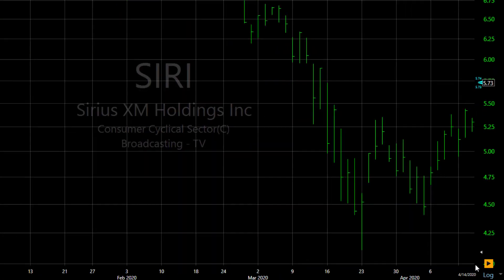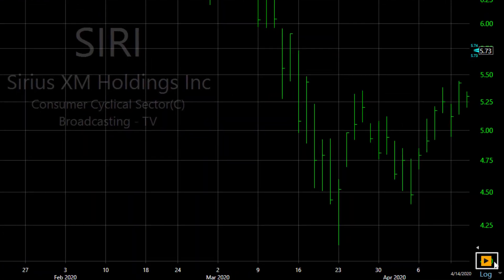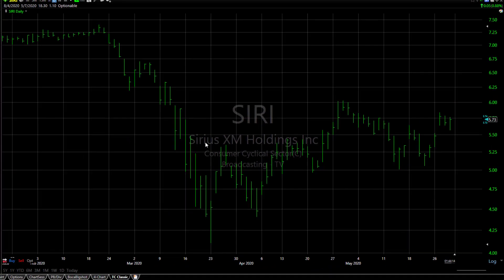To move the chart back to the current date and time, click the play button at the bottom of the price scale.